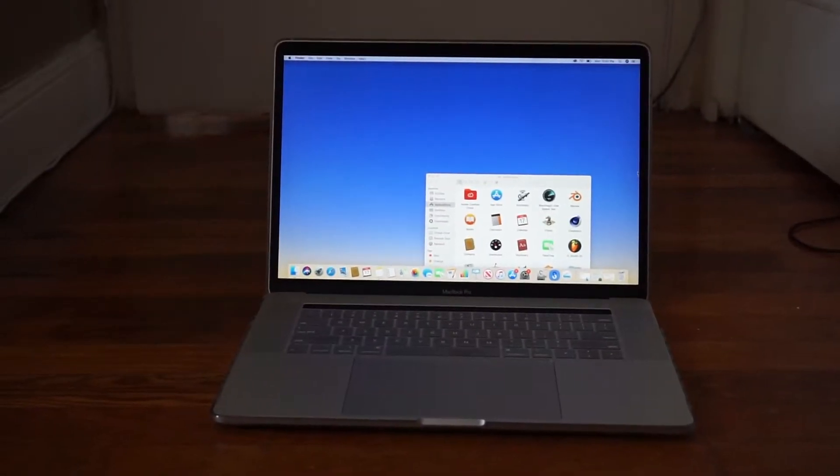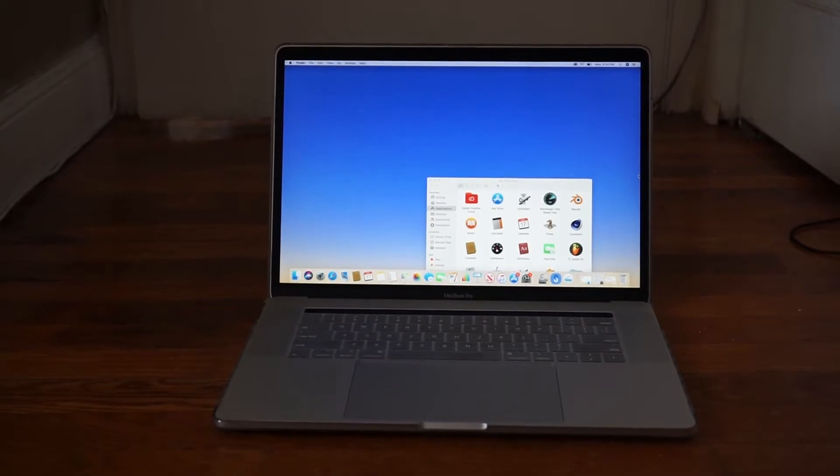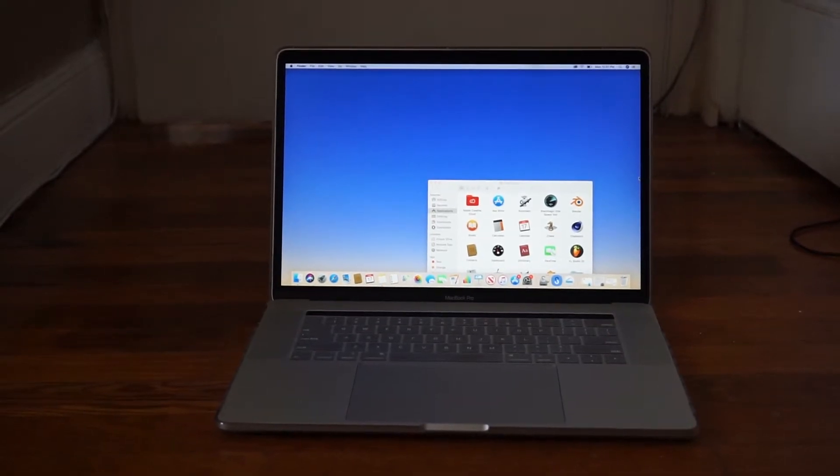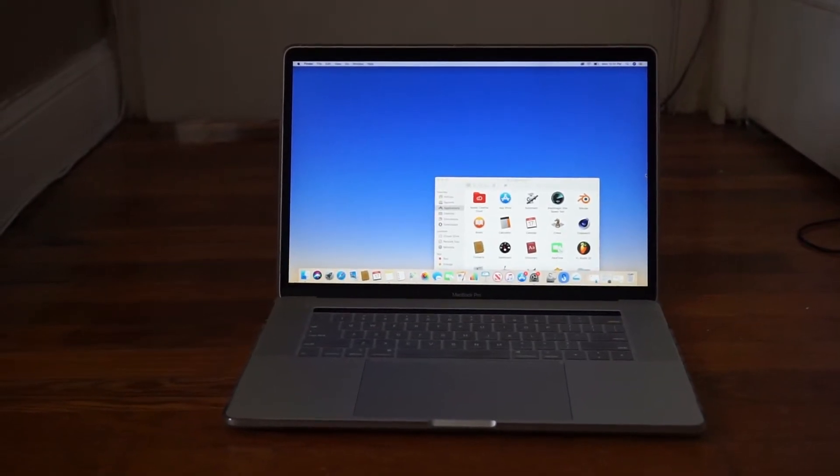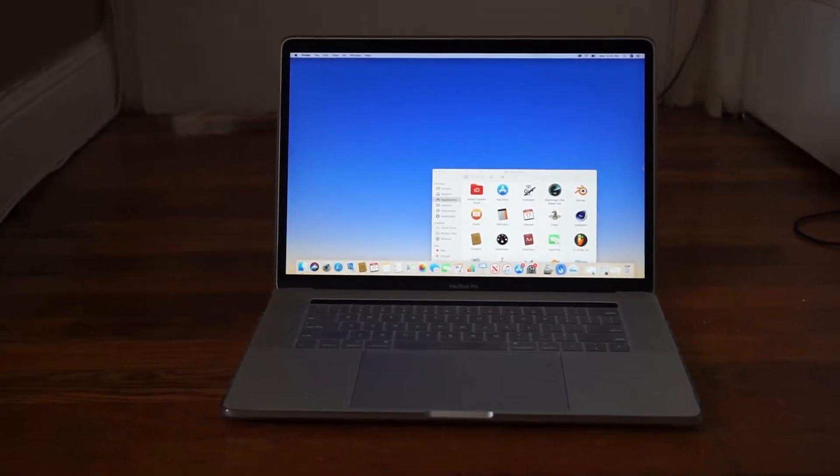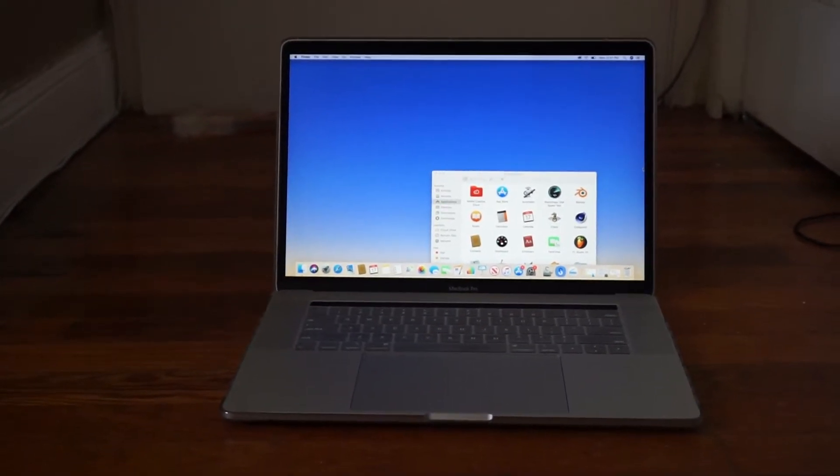Hello everyone. Today we're going to be using a program called Blackmagic Disk Speed Test, so stay tuned.